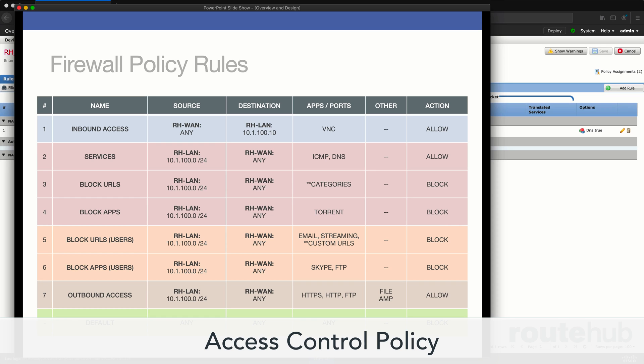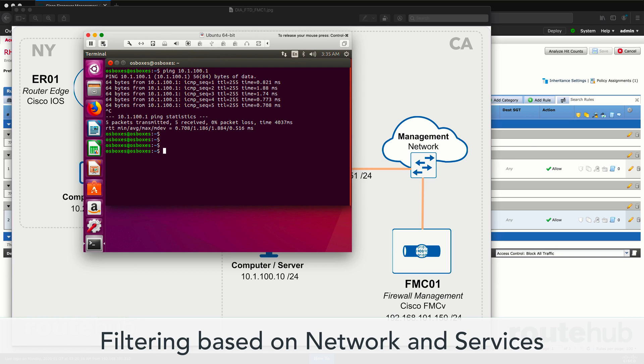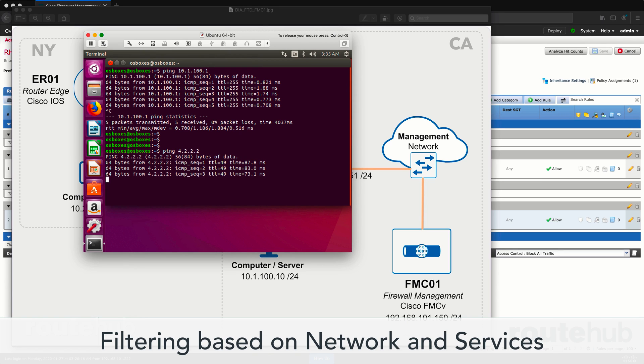We will filter based on the network and services of allowed protocols and ports for outbound access, and how they are deployed to our managed Cisco Firepower appliance.